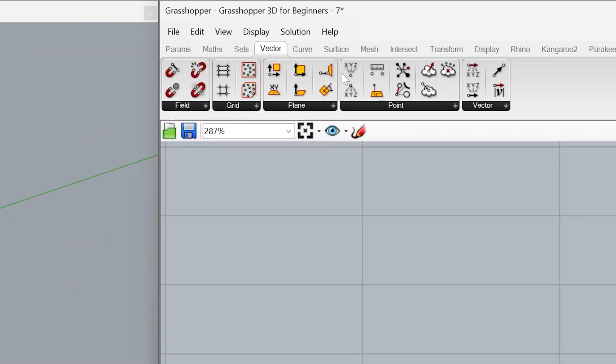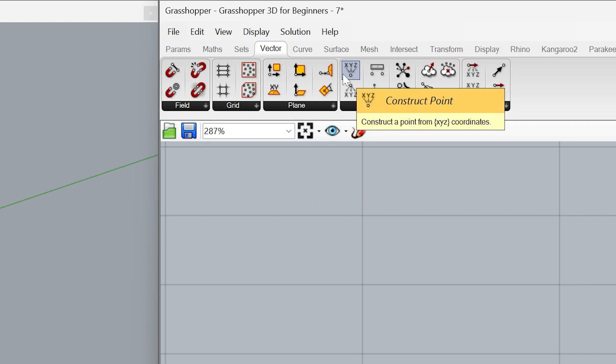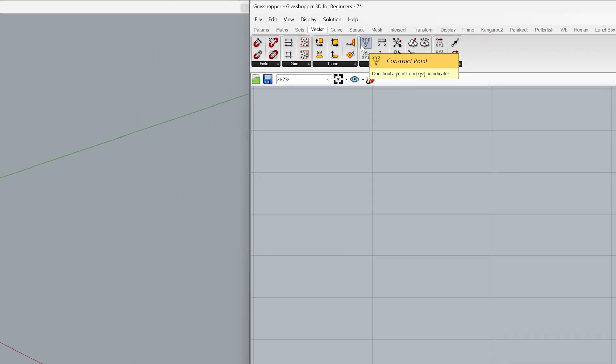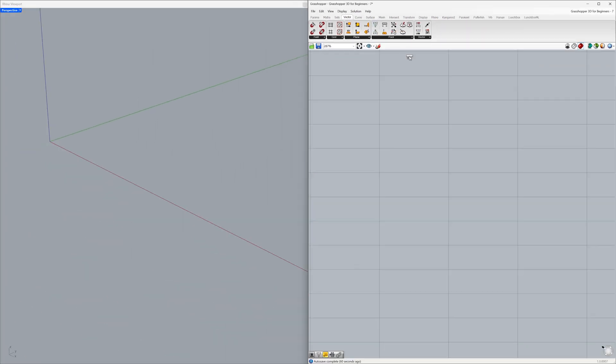Vector > Construct Point. We created a point at the origin.